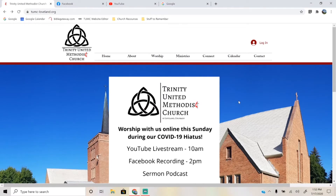Hello there, everybody. Pastor Bryson here. With Trinity Church using so much technology lately, and the prospect of even more on the horizon, I thought I would shoot this quick tutorial video showing you how you can better connect with us on our various platforms like YouTube, Facebook, our audio podcast, and just technology in general.